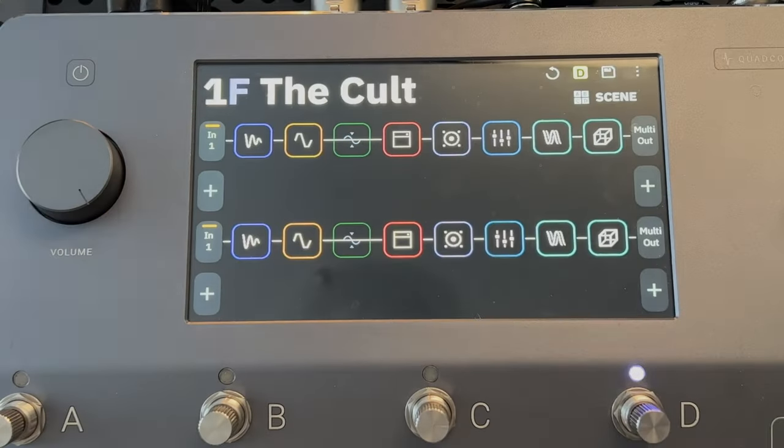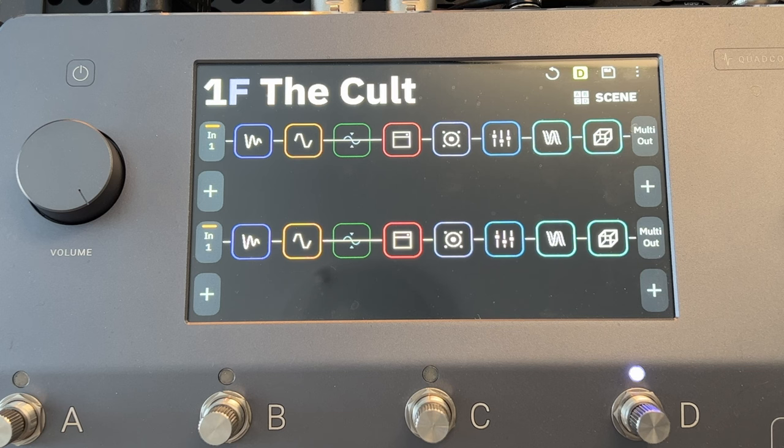Hey, welcome to today's video. We're going to take a look at some tips if you're new to the Quad Cortex — ways that you can get set up and playing fast and getting good sounds out of the Cortex right away. The Quad Cortex is a pretty complex modeler, but it's also really easy to use because of the great user interface and the touchscreen. Here you can see my Quad Cortex.